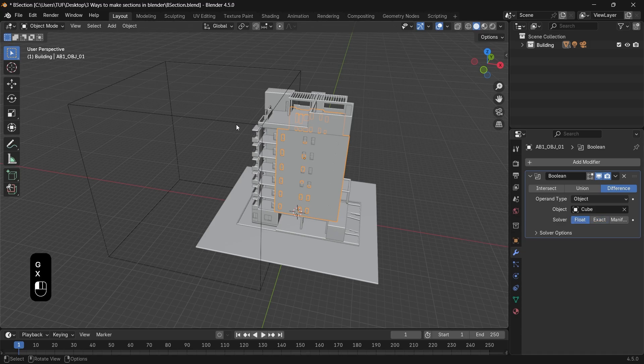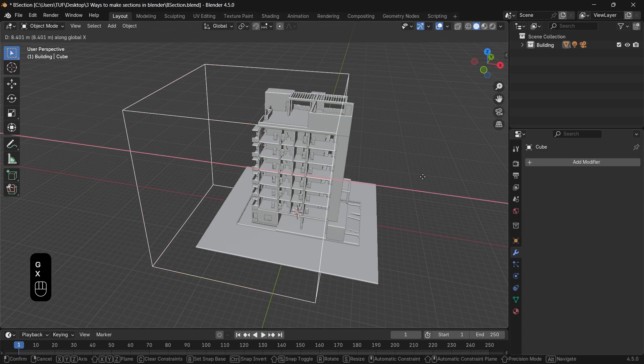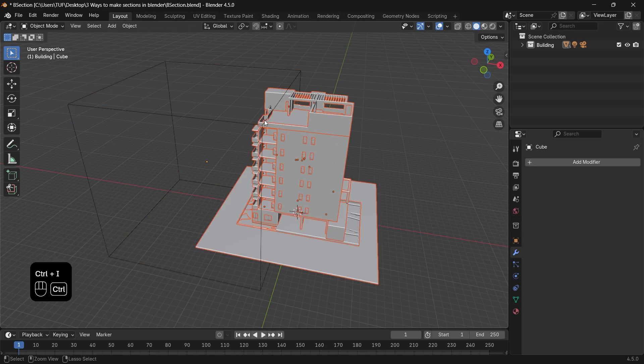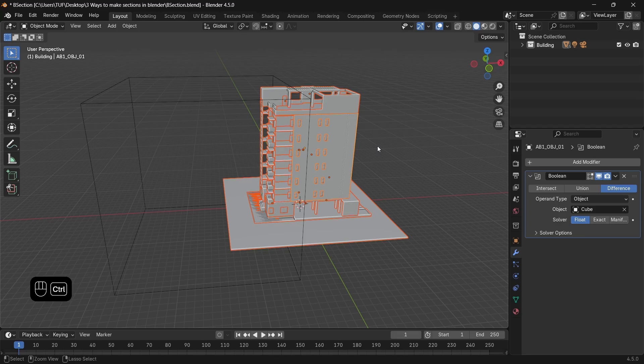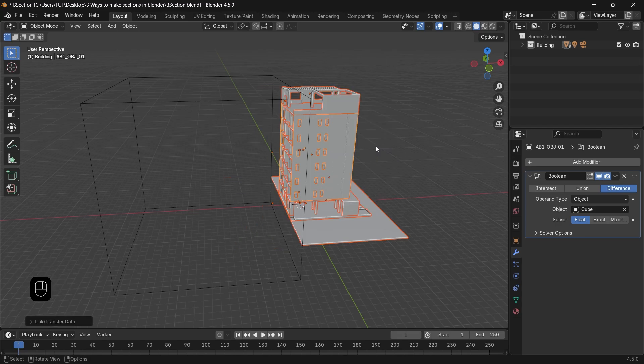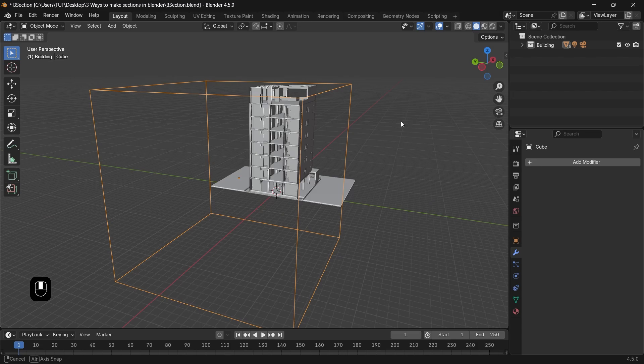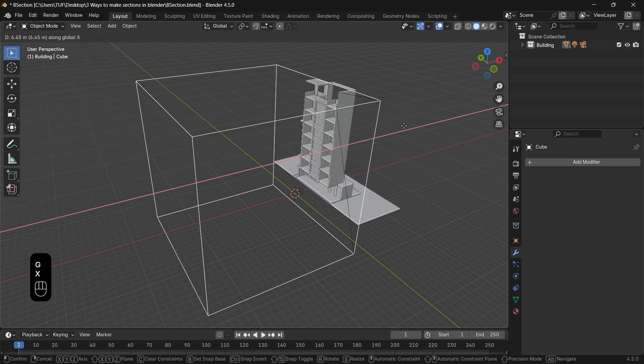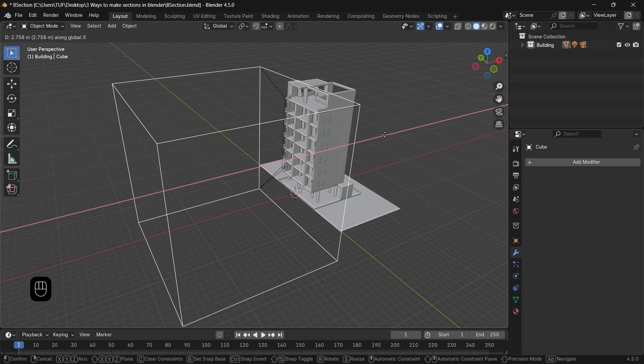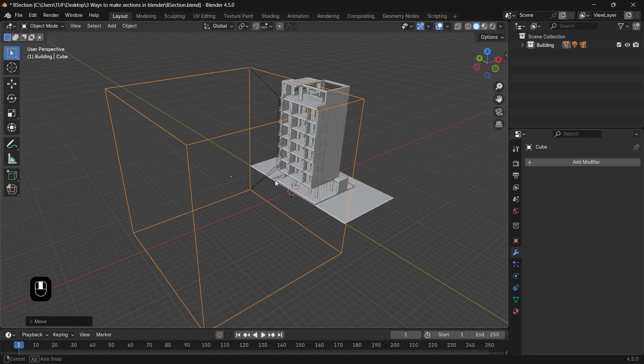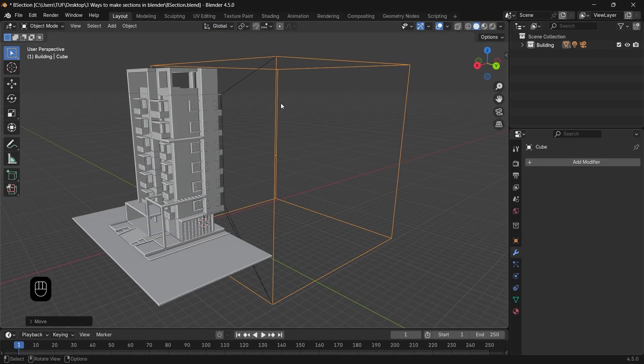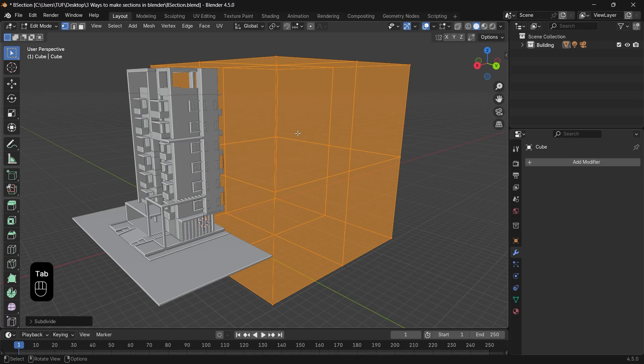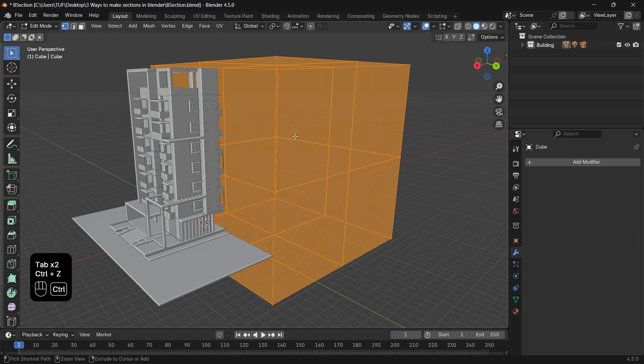Once you're done, pick all the other pieces in the building, hold Shift, and reselect the one with the modifier, then Ctrl-L to copy the Boolean to all the pieces. Don't mind those connection lines appearing on the cube, it's trying to connect the cut points to the cube vertices, and since there are just four on the face, a simple subdivide can solve that, but this cube won't even render.